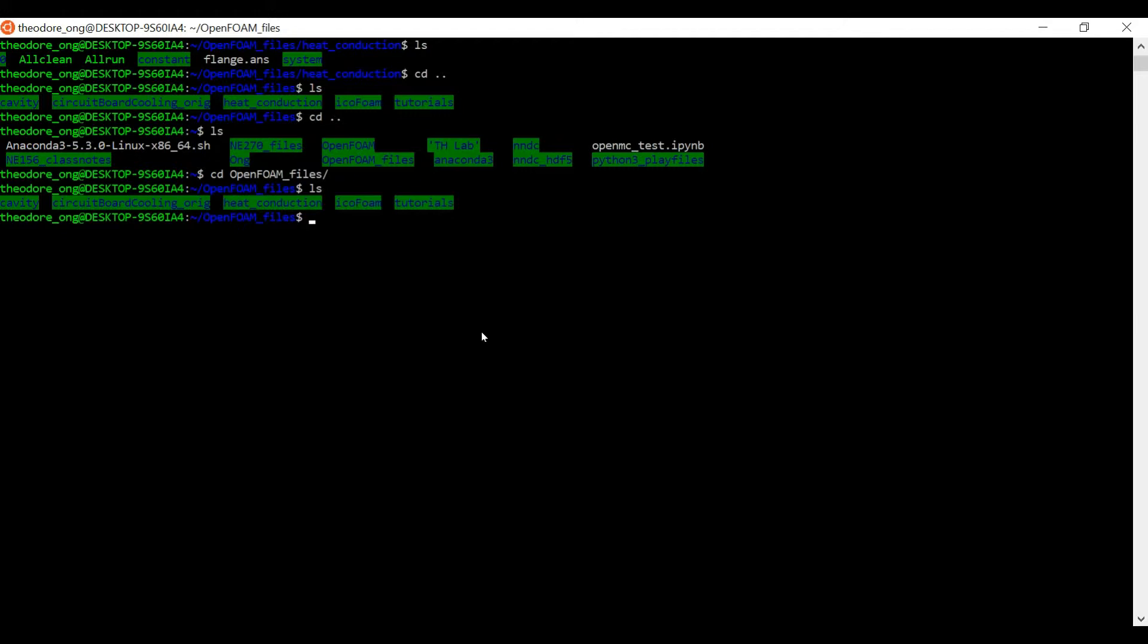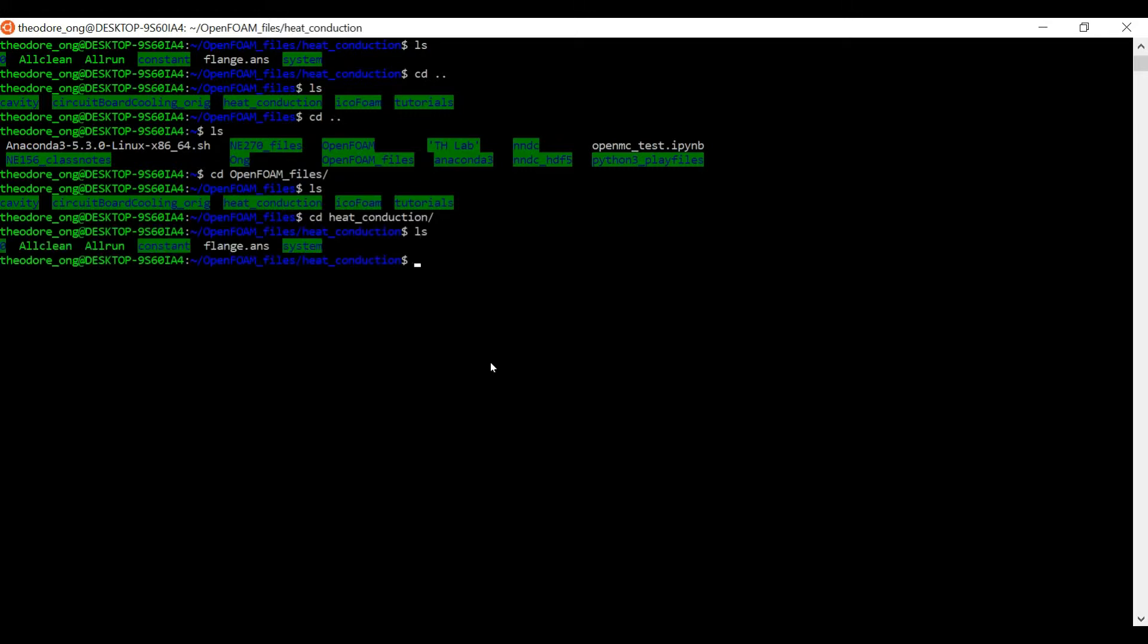In our last video, we've already talked about how to use the allrun and allclean tutorial files. So we should have some of these tutorials inside our folder with the usual allclean and allrun kind of setting. That's the heat conduction example.